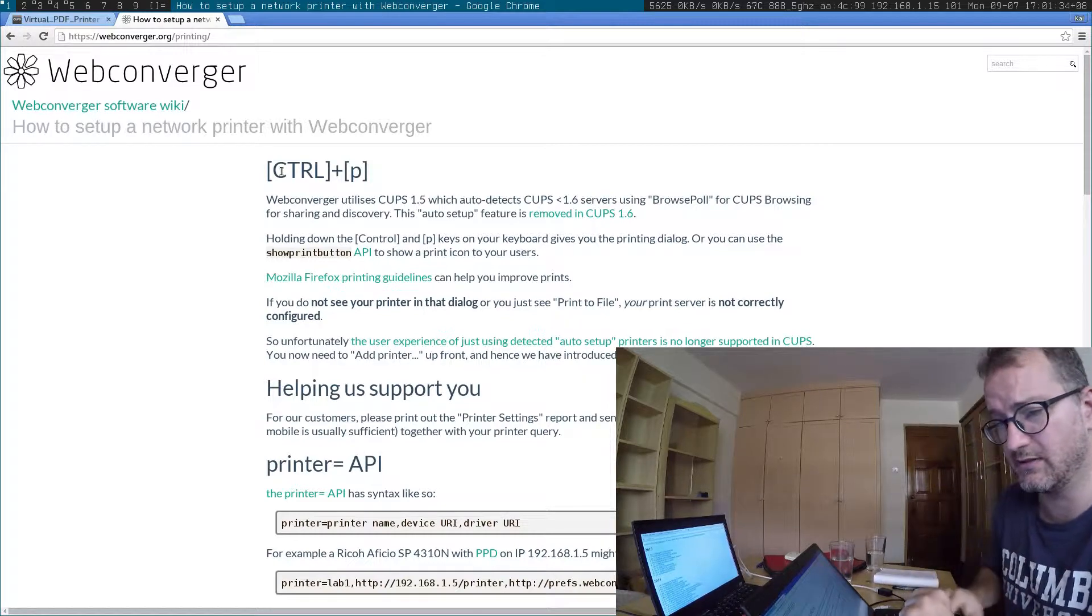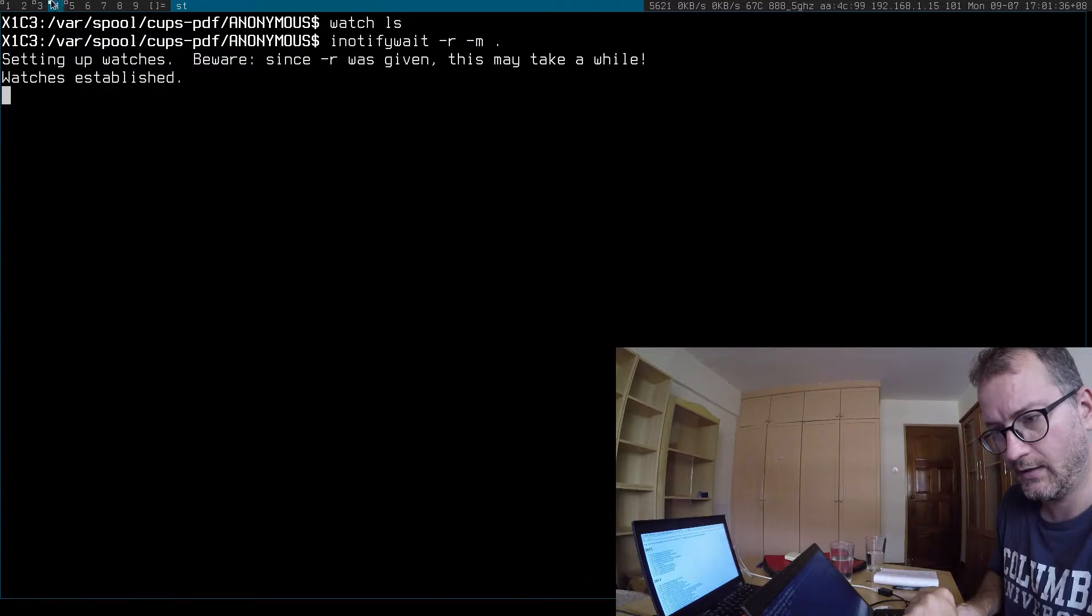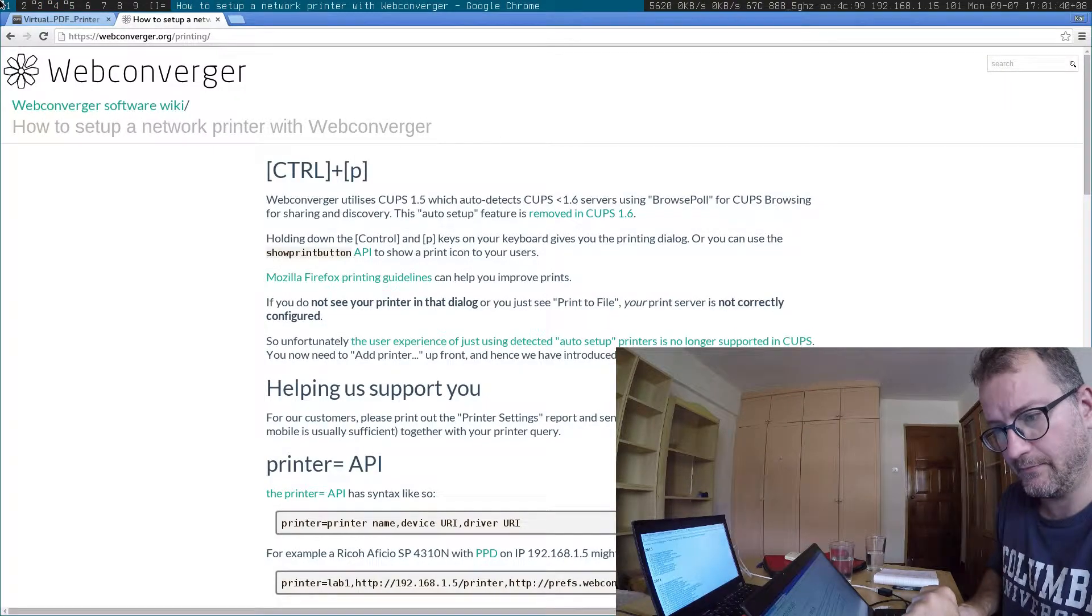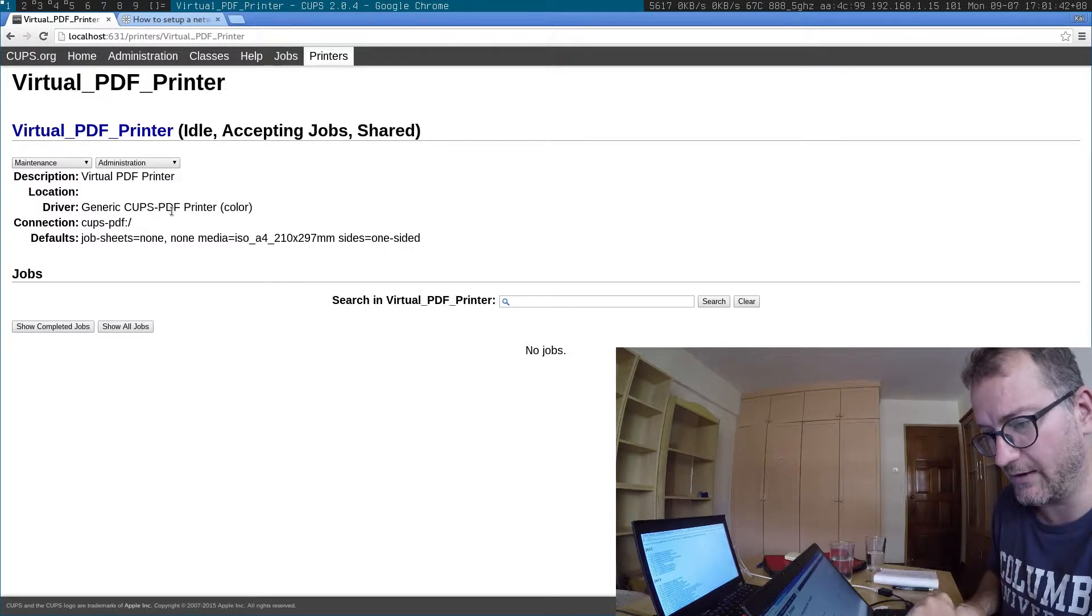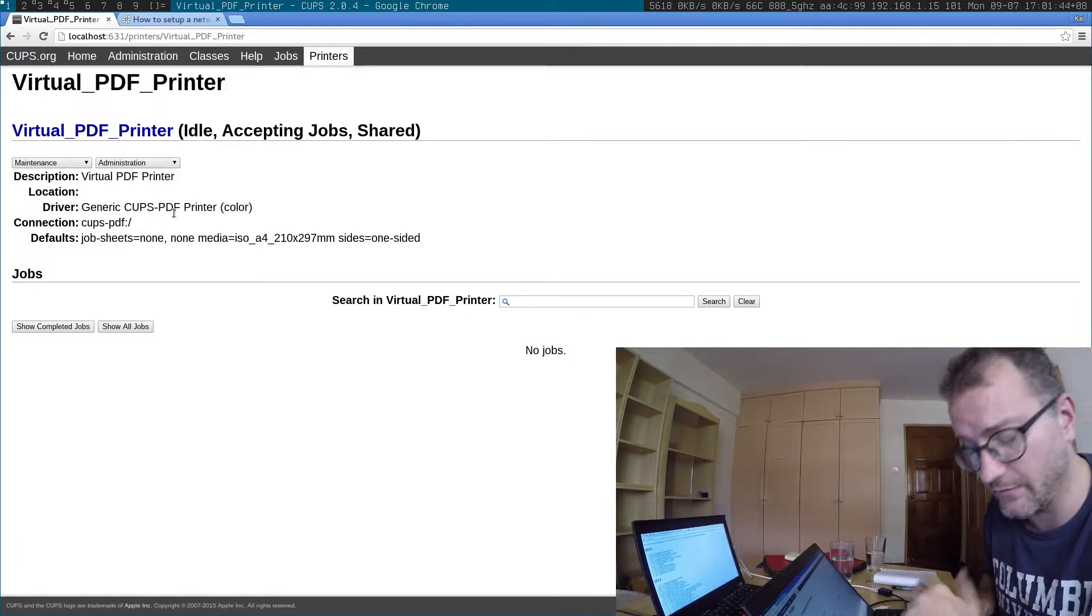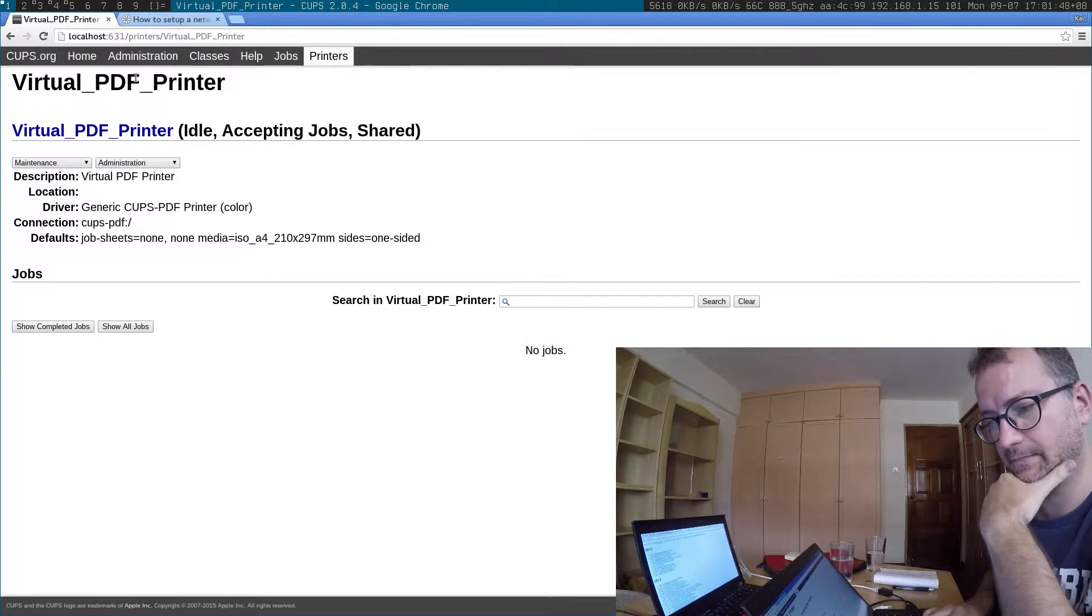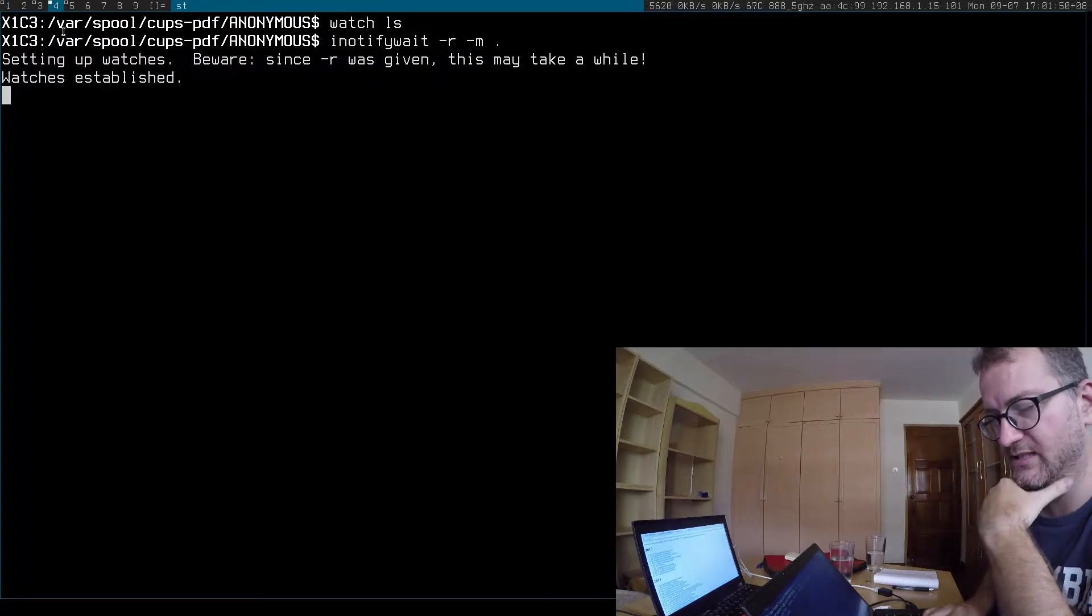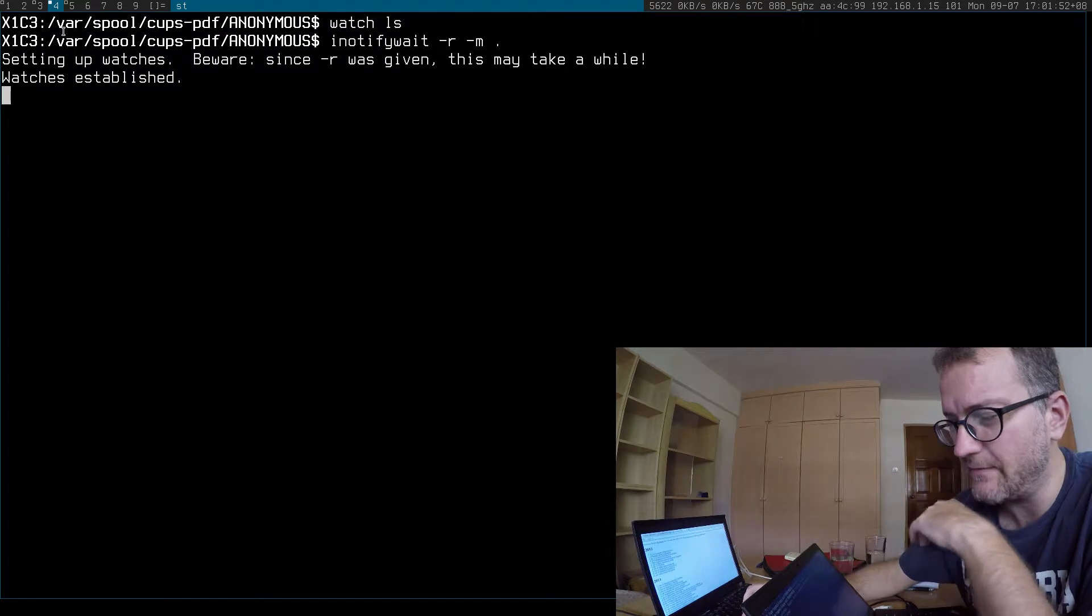So let me... oh, this is what it looks like when you have a print server, a CUPS print server running on the machine. Now let's print. So you can imagine having many many Webconverger machines.